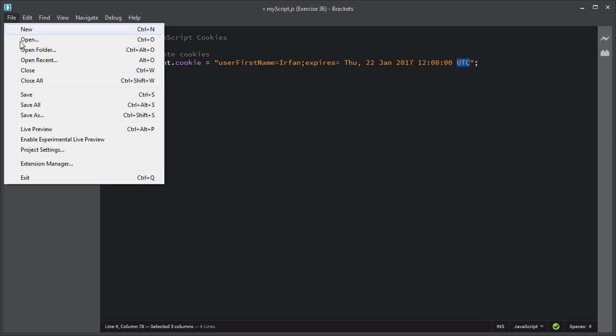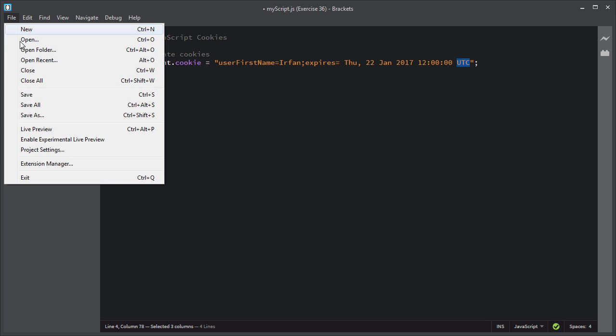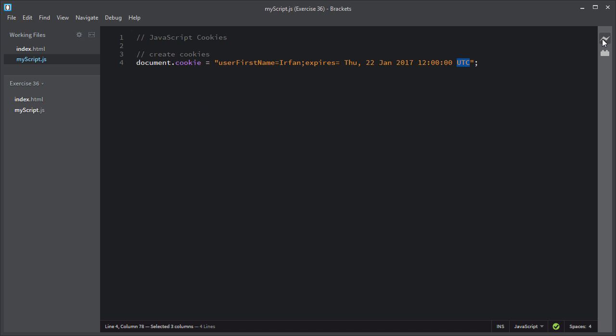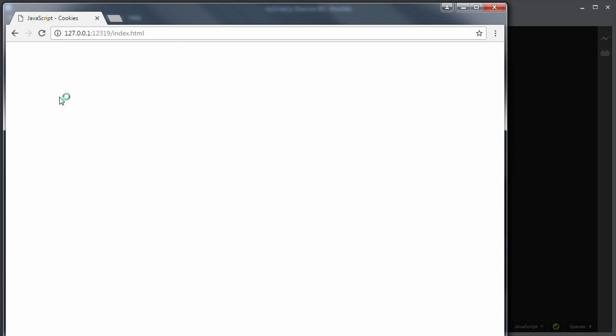I will go ahead and save this script and I will open the index.html file using the live preview feature of the Brackets editor. So now the cookie has been created.